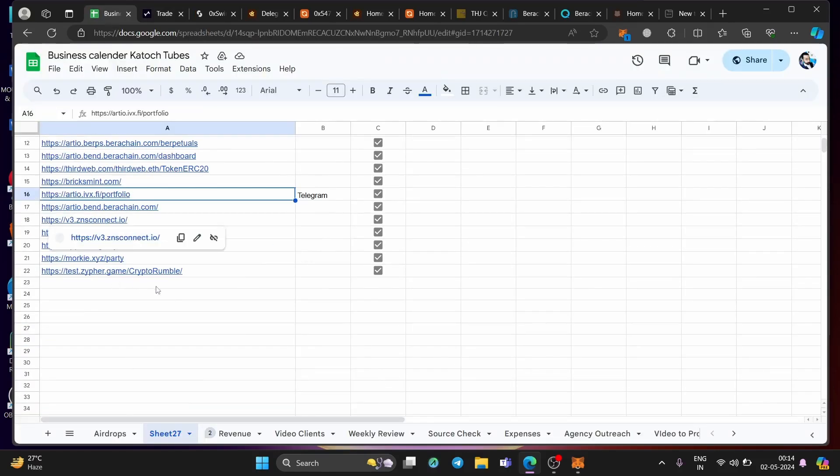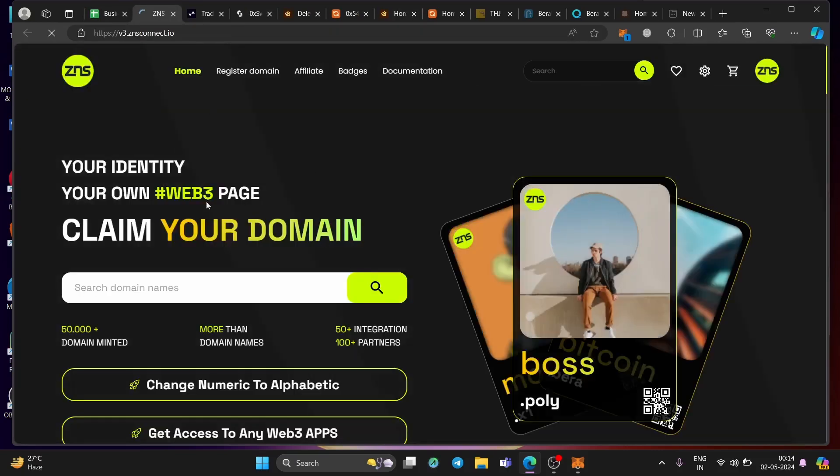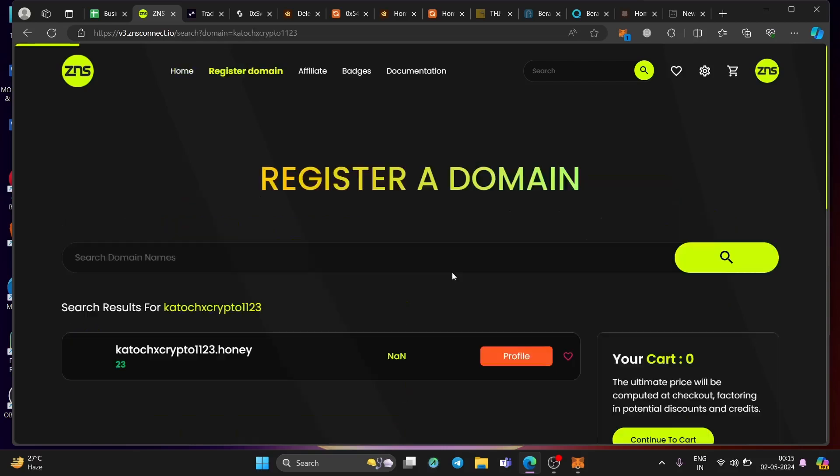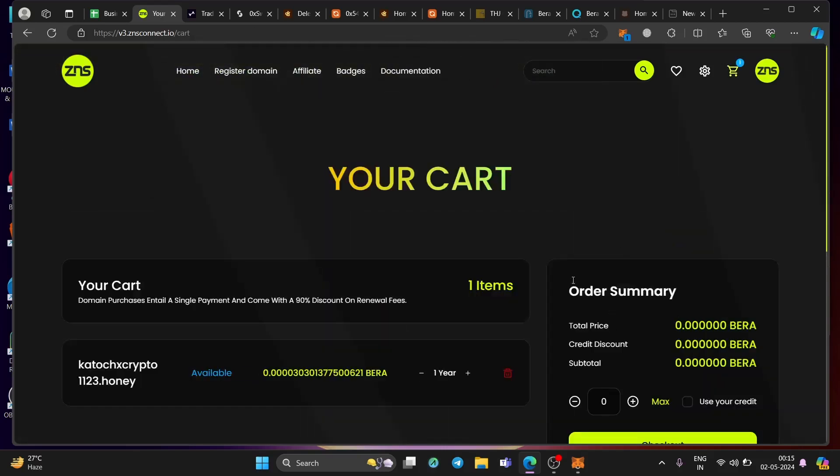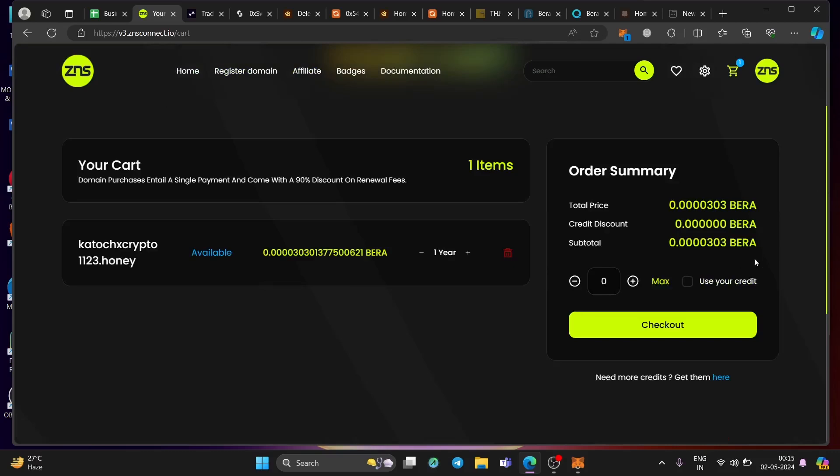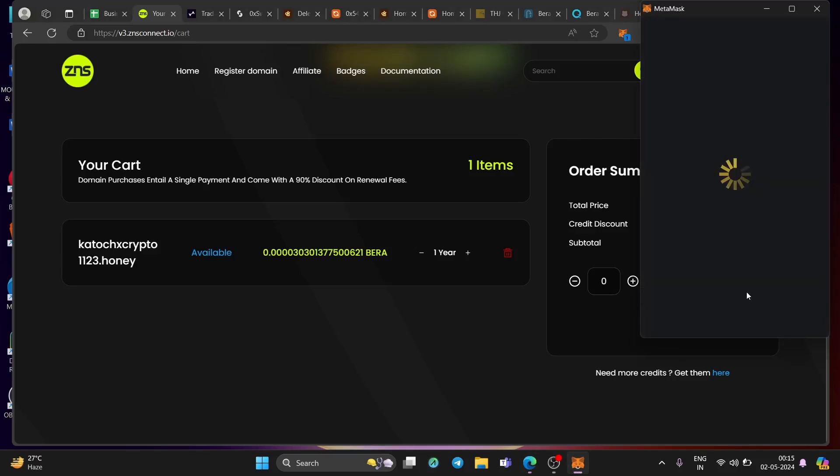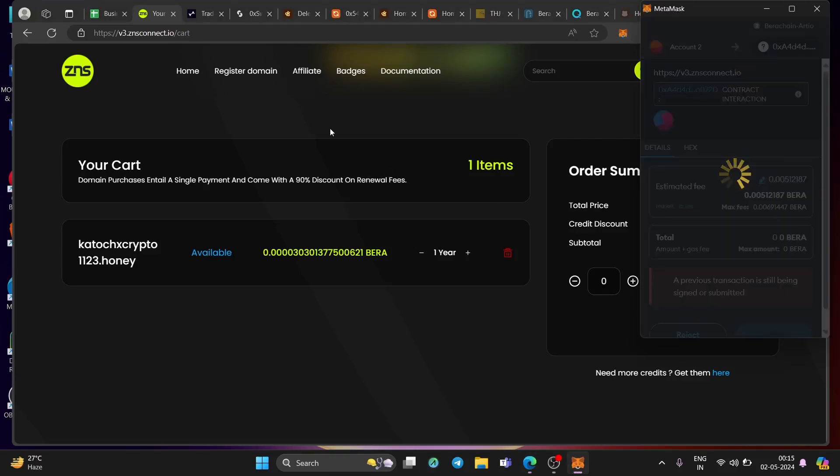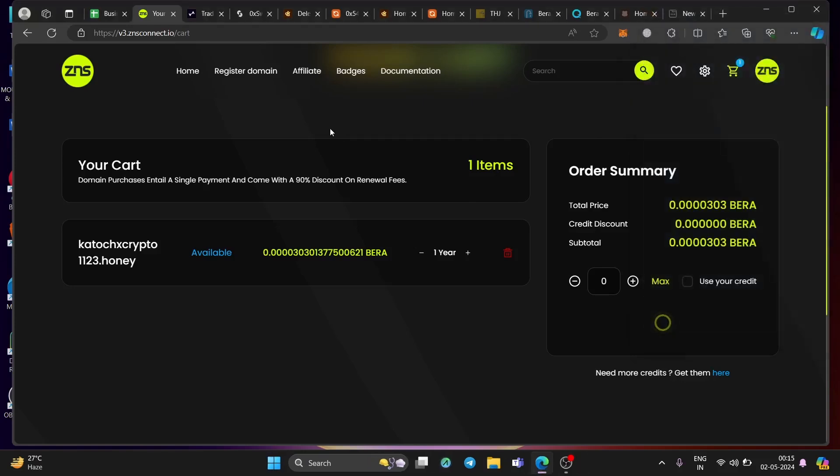Coming back here is another dApp that I will show you that is just for making your own domain, buying your own domain on Bera chain. And here you can buy any domain with Bera chain extension, go to check crypto 123, whatever it is, search for it, add to cart and continue to cart. And again, this much you need to pay on testnet. And this domain is yours. That's how easy it can be done. Sign the transaction. And again, this is done. So again, you're pushing transactions on the network so that you will be eligible for the airdrop. That's it.